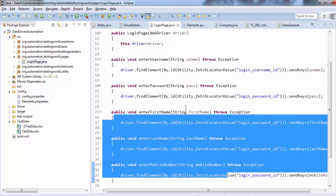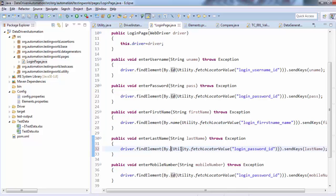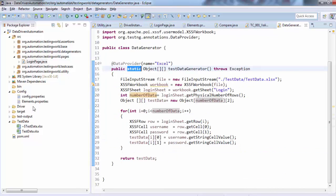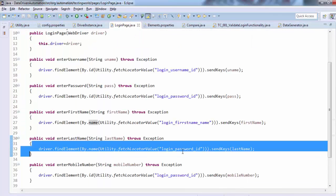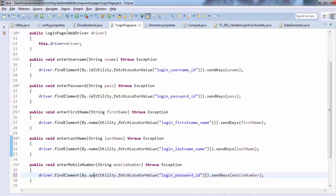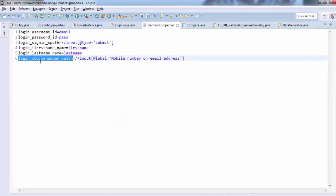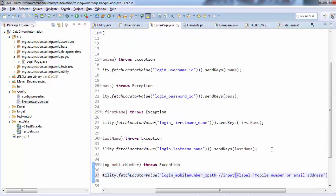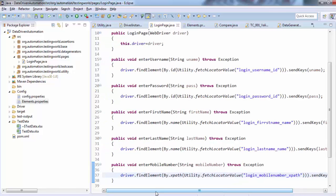Going to the page for first name — we are searching by name, not by ID. In the same way for the last name, I'm picking the value from the property file and using it on the pages. I'm just updating my page with the XPath. My page is updated perfectly. We have updated element locators and pages.